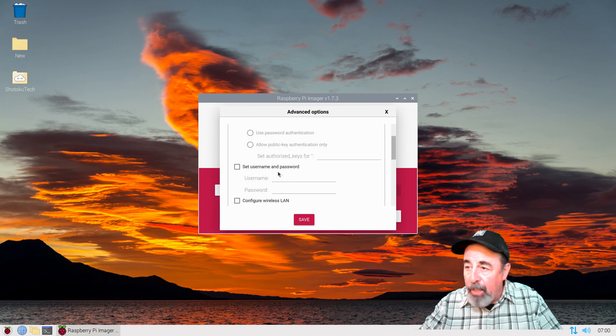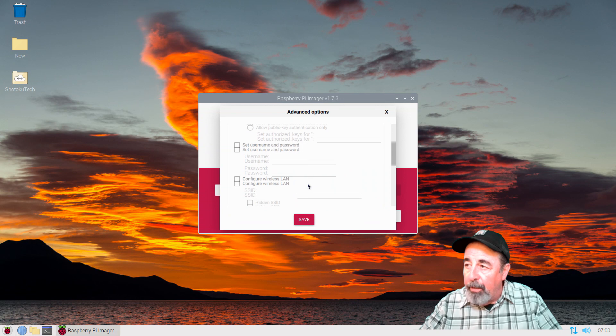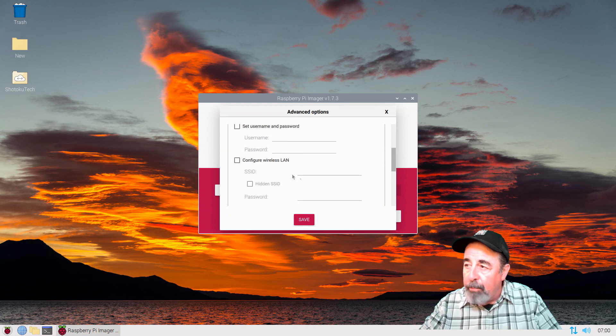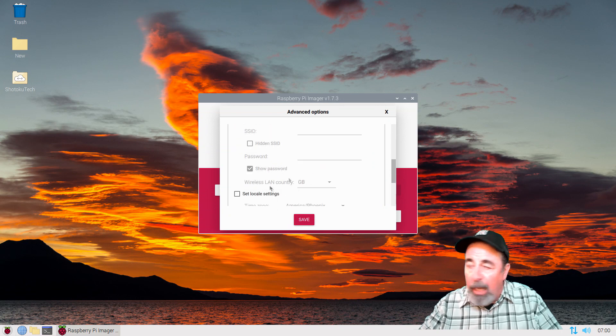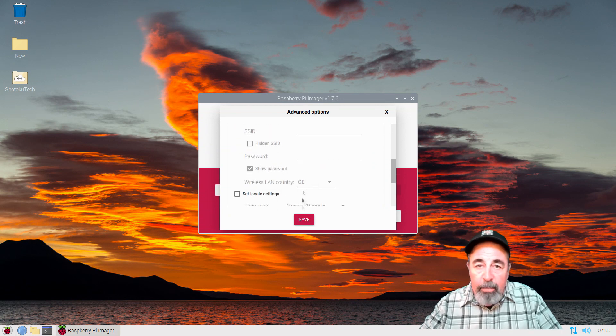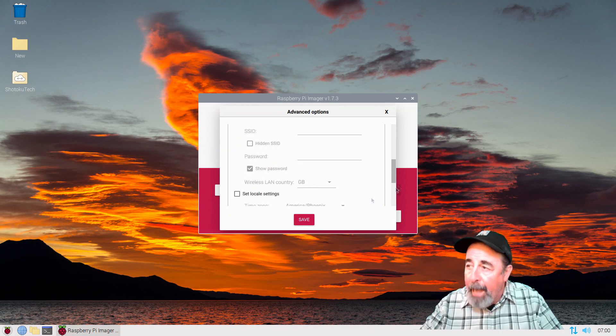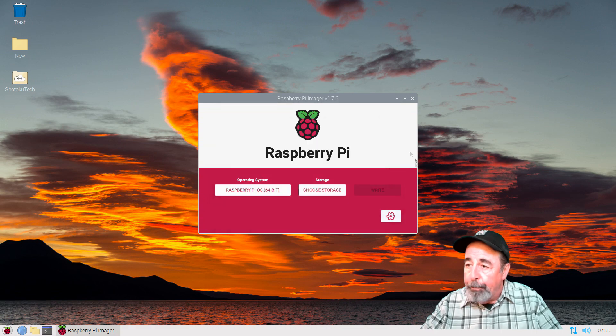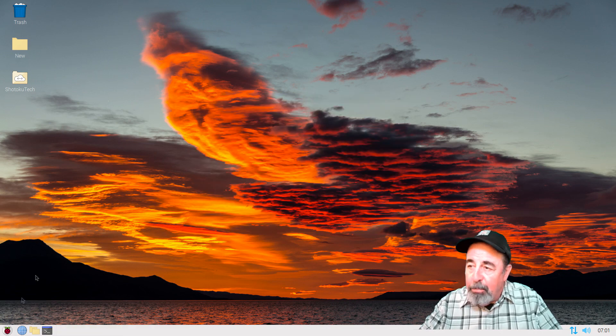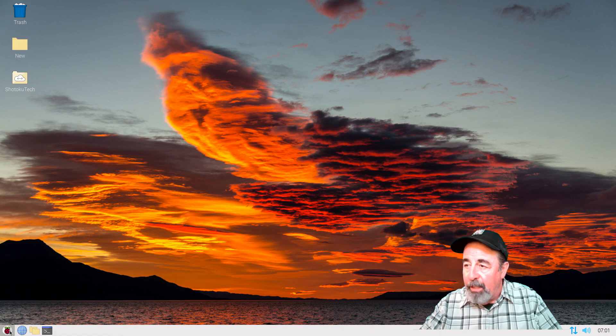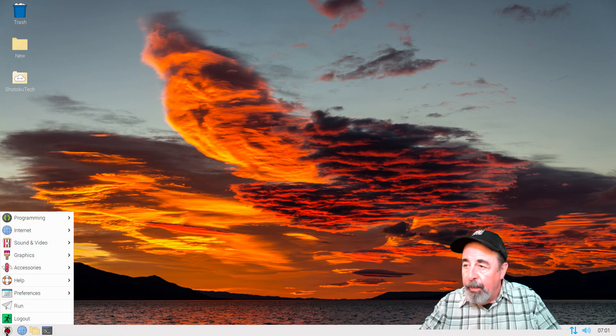I'll touch on it later in the video. There's an article that basically from Raspberry Pi is saying they got rid of the default Pi user. So you have to create a named user to use SSH.